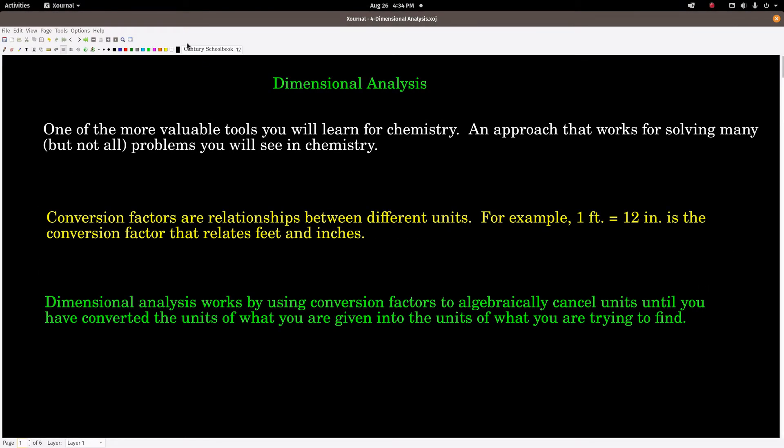This video is on dimensional analysis, which is a really valuable tool. It works well in chemistry and other areas too. It's an approach that helps you solve many problems. Dimensional analysis uses conversion factors — relationships between different units. For example, one foot equals 12 inches; that's a conversion factor that relates feet and inches.